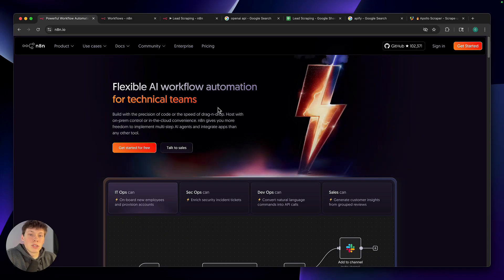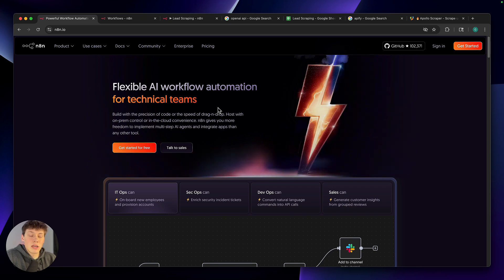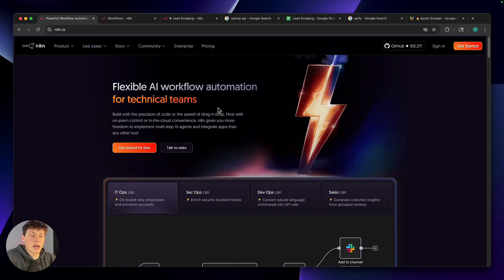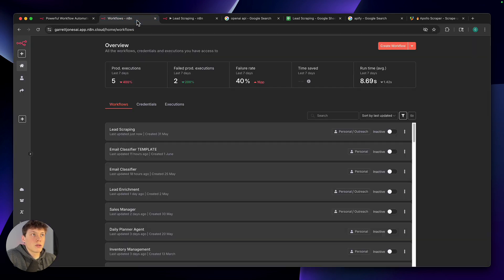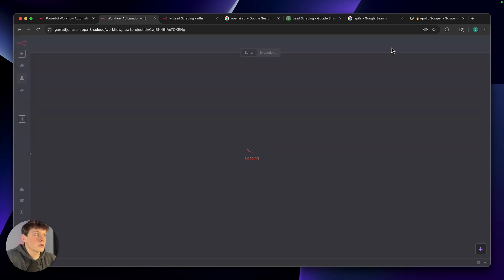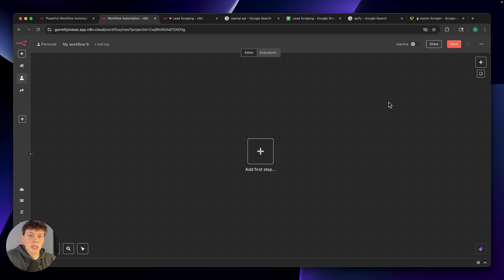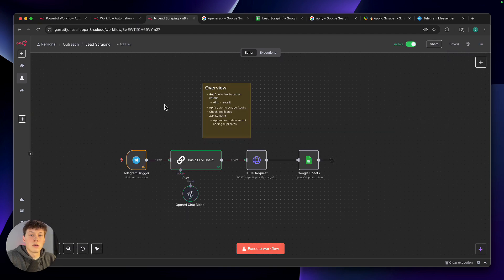To start setting this up, go down to the link in the description where I've given you access to this template. Download that — it will be in the form of a JSON file. Once you've gotten that file, head over to N8N and either log in or create an account. You'll be brought to an overview page where you can go to the top right and select 'Create a new workflow.' Once in the empty editor, go to the top right, select the three dots, and then select 'Import from file,' and just select that JSON file you downloaded. It should bring you to a workflow that looks something like this.